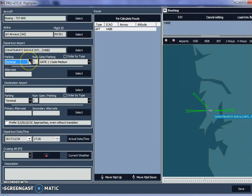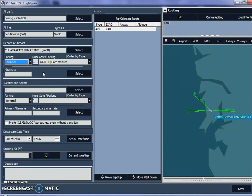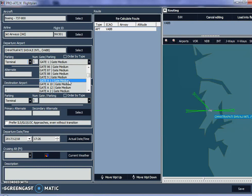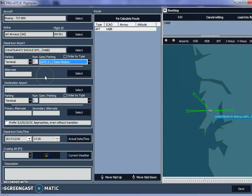Parking is going to be set to 'terminal' since it's a Boeing aircraft — not a charter — so it definitely needs a terminal gate. The options include cargo, center, none, and ramp. I'll select terminal. For the gate, I'll select gate A1, which is a medium gate. The Boeing 737-800 requires a medium gate. Note that Air India typically uses the alpha gates, and I'm not sure which gate Jet Airways uses, so I'll just go with A1.